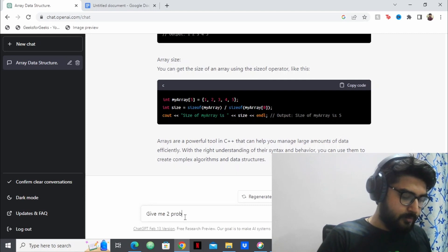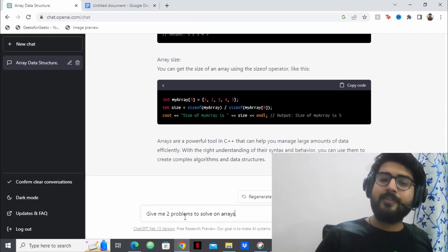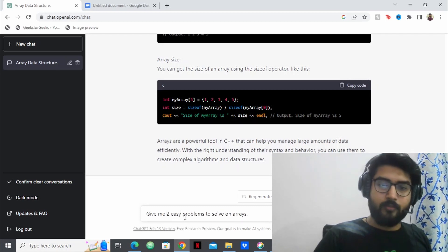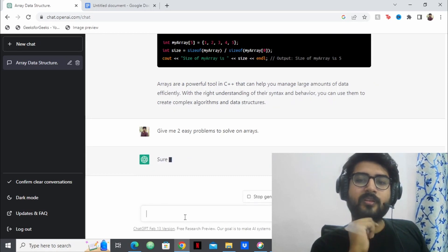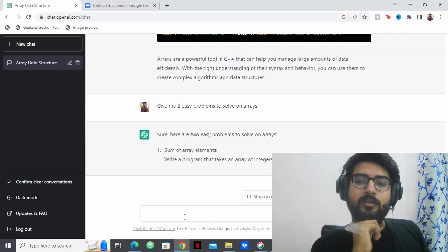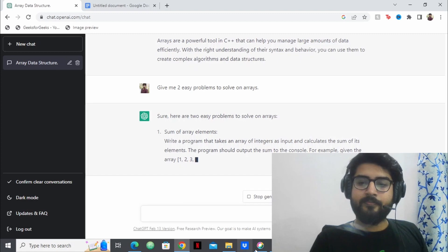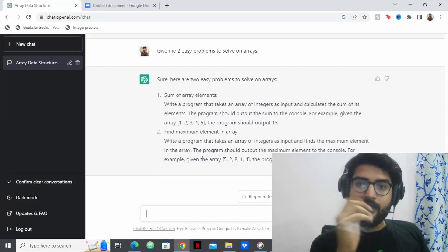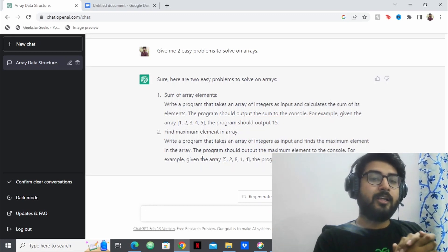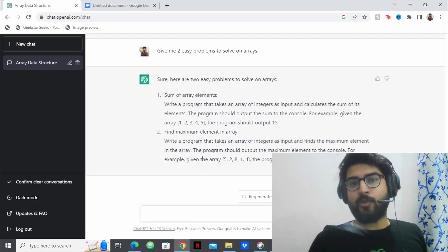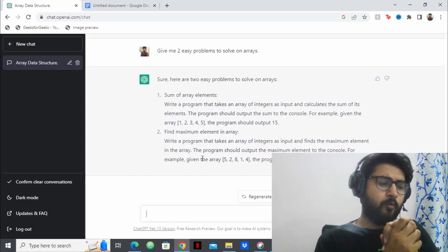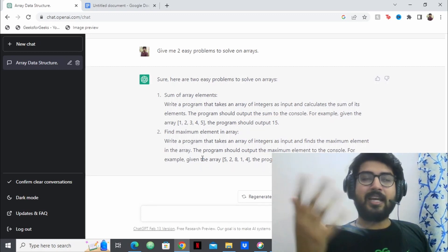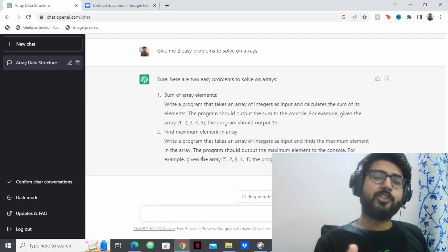Tell ChatGPT: 'Give me two problems to solve on arrays.' If you're a beginner, you can specify the difficulty: 'Give me two easy problems to solve on arrays.' And if you're having trouble solving the problem, ask it for the solution. That covers the array workflow. But let's be honest — nobody really has trouble learning arrays. What about something harder, like trees?